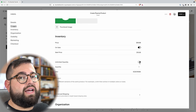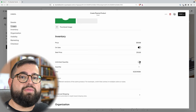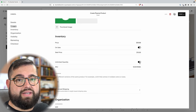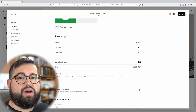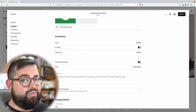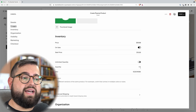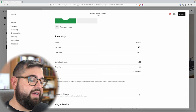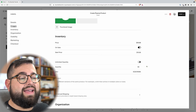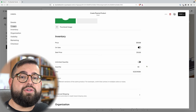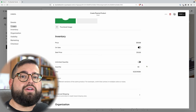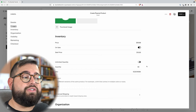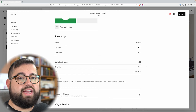For inventory, depending on how you produce and distribute your products, you might want to say unlimited quantity so people can always buy this product. Or if you have limited stock, you can put that quantity here — maybe you only have 50 shirts to sell. After 50 shirts are bought through your website, the product will be marked out of stock and no one else will be able to buy it until you come back and change that number.